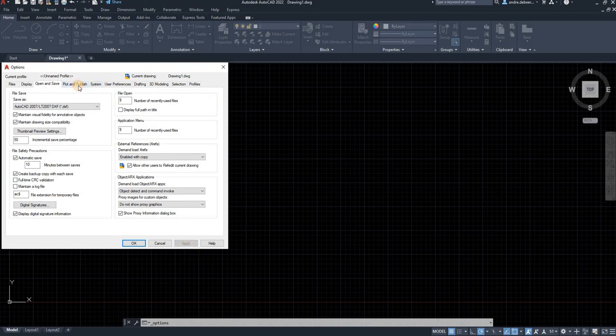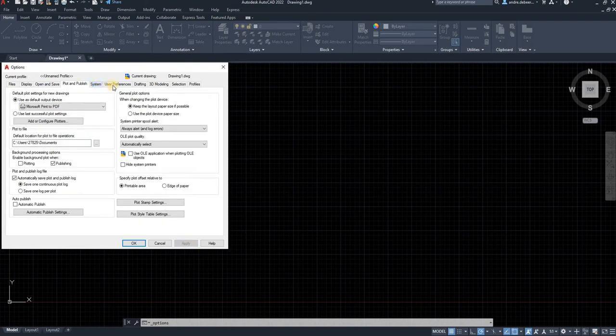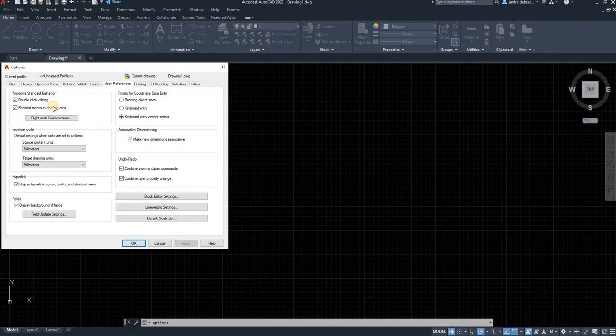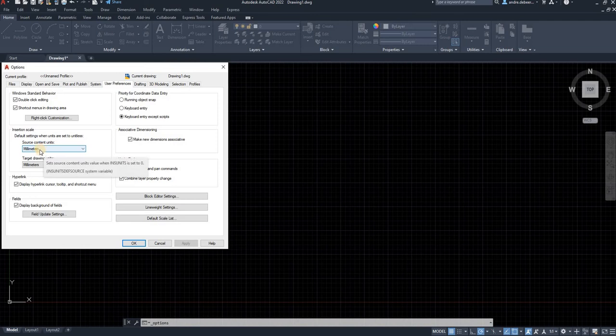Next, what you want to do is your user preference. Inside your user preference, you can select what measurements you want to use.